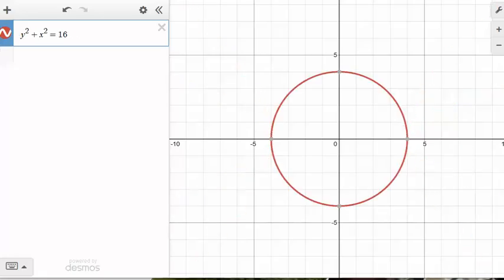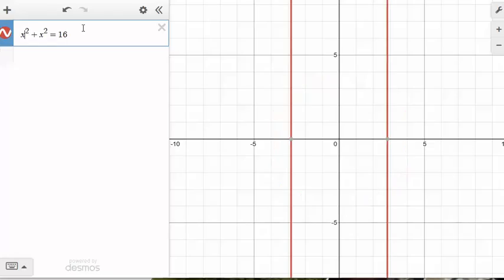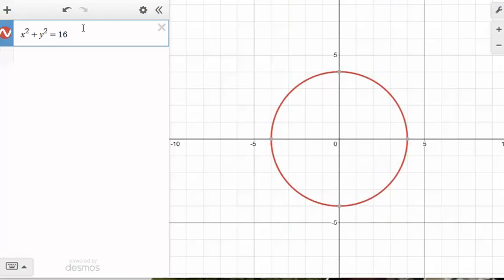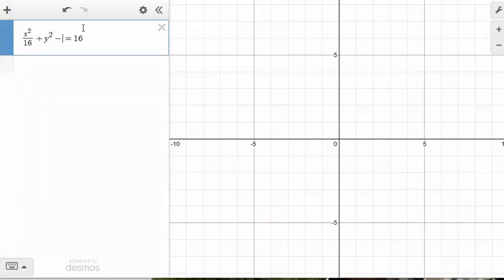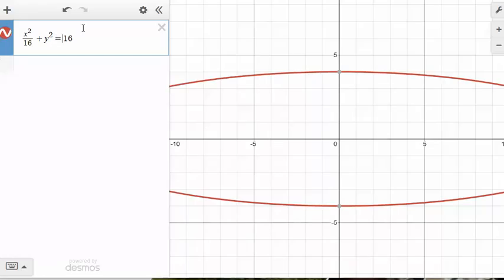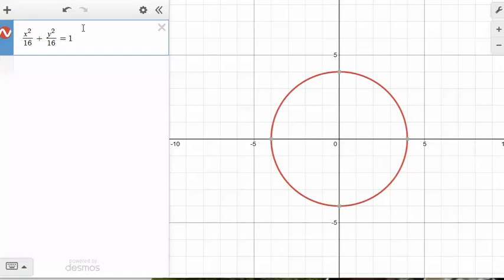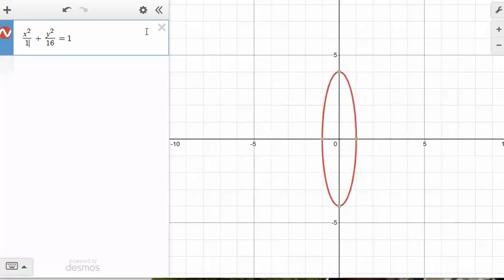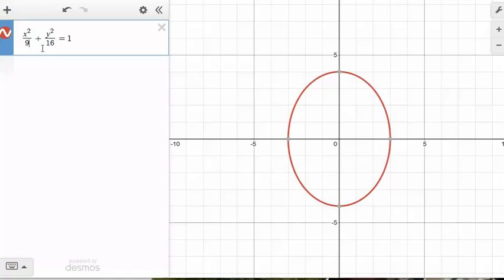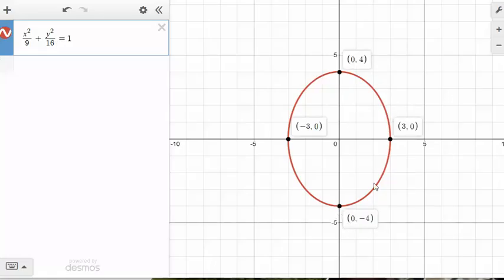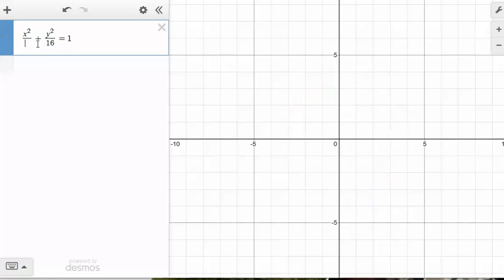Another way to write the circle equation is to divide everything by 16 — so x squared over 16 plus y squared over 16 equals 1. Dividing by 16 doesn't change the equation. Now if I change one of those 16s to a 9, I get an ellipse. Below the x squared I now have 9, giving a horizontal extent of 3 — the square root of 9 — and a vertical extent of 4 — the square root of 16.